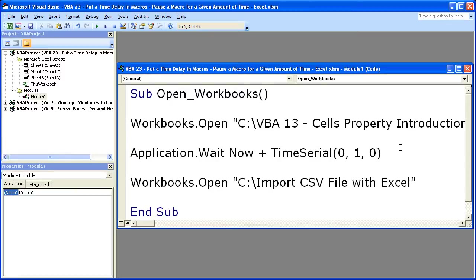So if you'd like to get this workbook, go to teachexcel.com, search for the video tutorial, and you can download it there. That is pretty much it for this tutorial.